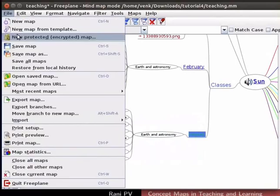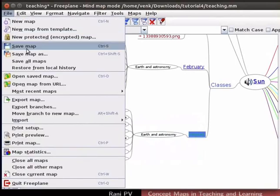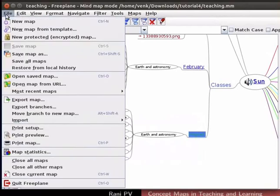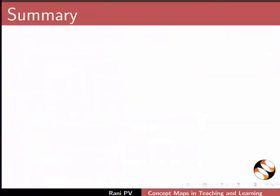Click on File, Save Map to save the map. Click on File, Quit Free Plane. Now, let's summarize.